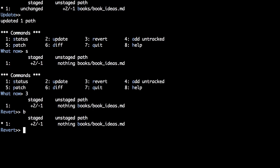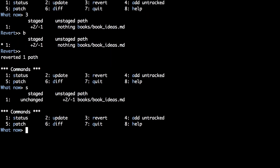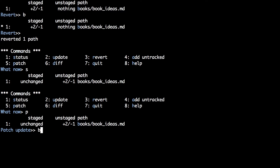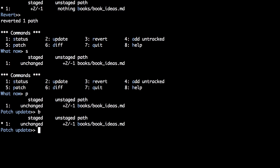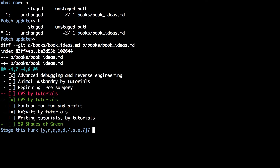Type r to revert, then choose the books file with b, and then s for status will show you that you've unstaged those changes. The patch command allows you to select subsections of each of the files. Type p and then it shows you a list of files; choose b for the book ideas file. Pressing enter will leave the patch menu and it will take you through patching each of the changes. This command will split the files into hunks.